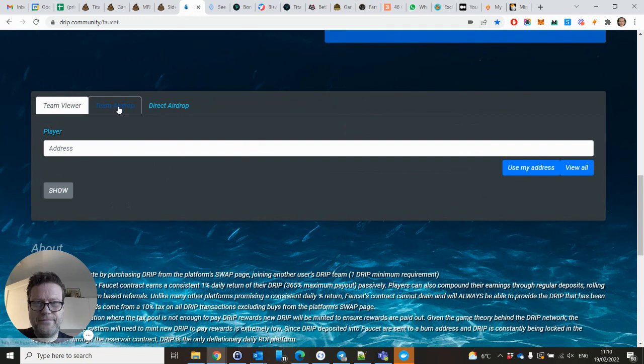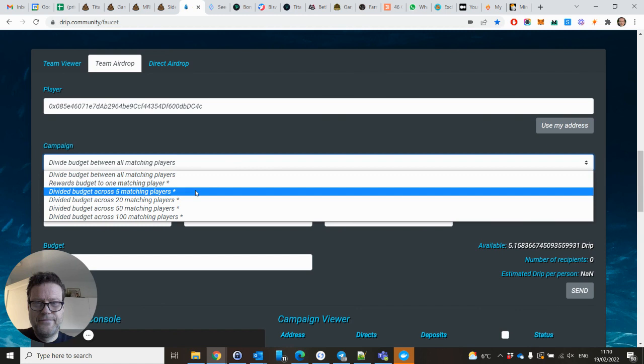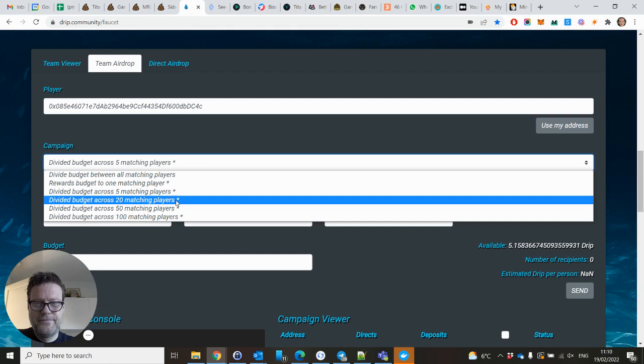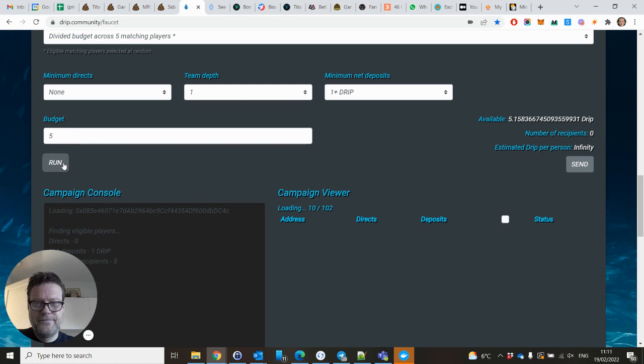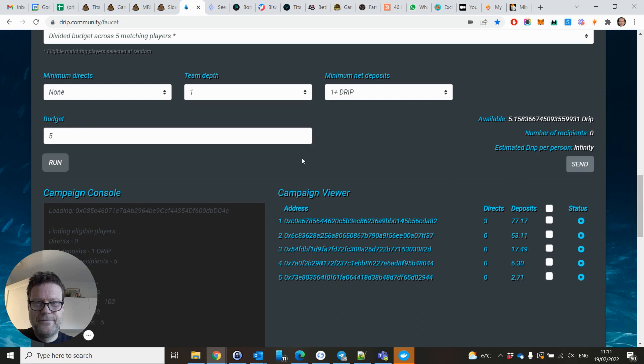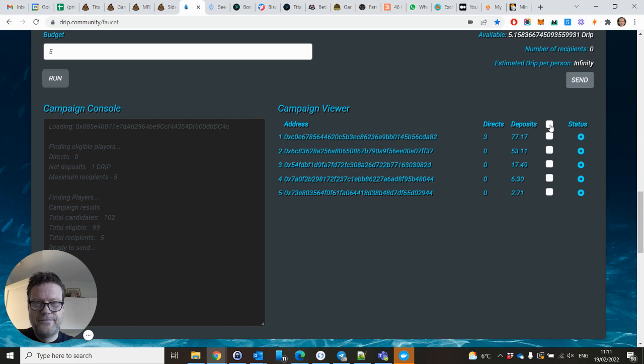I will do a team airdrop, five matching players, and each of you will get one Drip. Let's run it. So these are the five that will get airdropped.